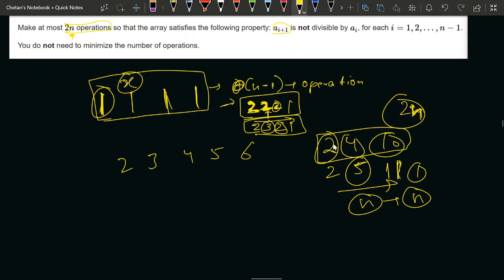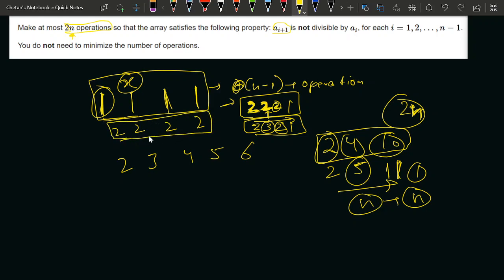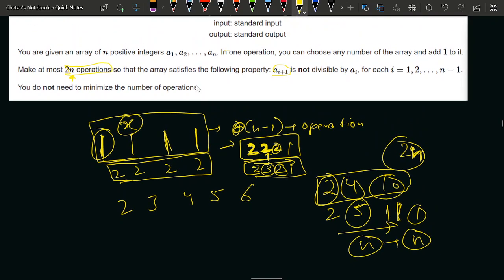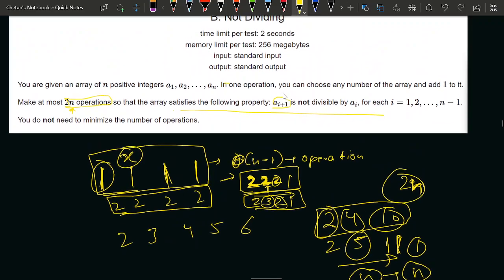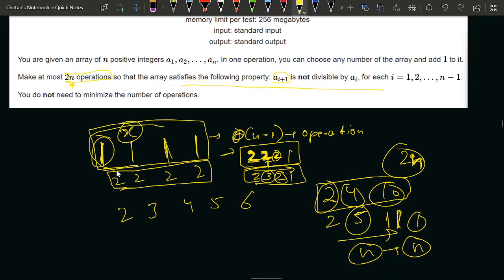So what we need to ensure in this problem: first, if there are any 1s, we must increment them and convert to 2, because 1 can divide any element. After handling all 1s, we run a loop, and if any element is dividing its next element, we increment the next element by 1. The array will then satisfy the non-dividing condition. That's the full approach, and I hope the edge case of 1 is clear.